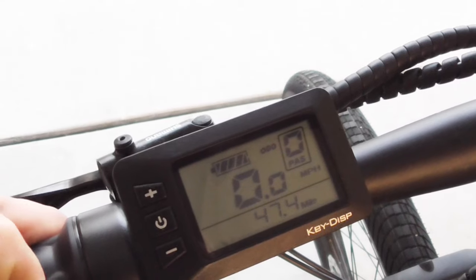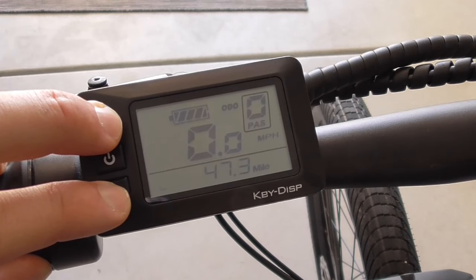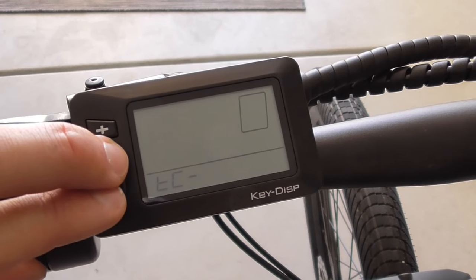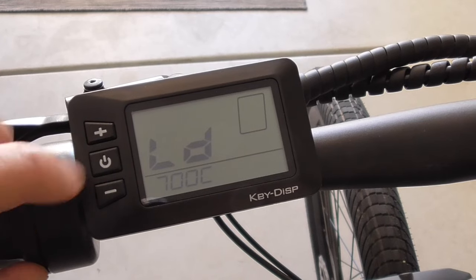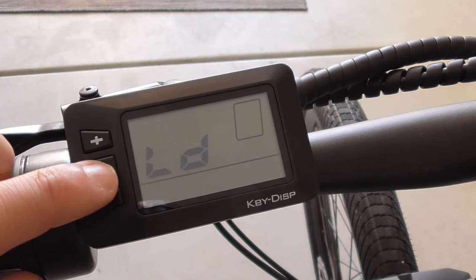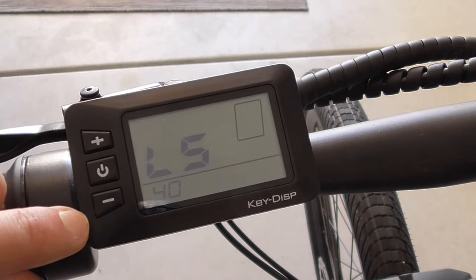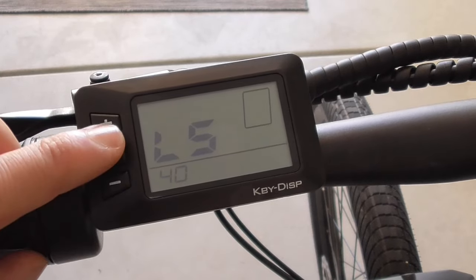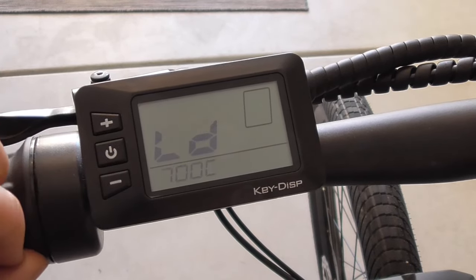On to the final settings. From the first menu, if you hold the middle and minus button, you can adjust a couple of general parameters. Here you can change your wheel size, which you shouldn't need to do, and you can change the speed limit setting. And that's it for now — hopefully this better explains some of the advanced settings in the KD21C display.